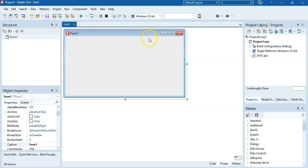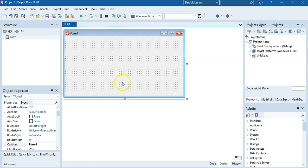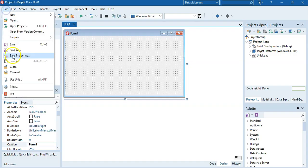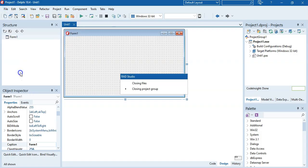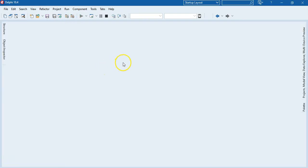So, whenever you are finished using this program and you want to use another program, always, always close all the files. So, just remember, you first Save Project As, and thereafter you Save All, and now we will Close All the files. So now it's closing all those files for me. That's great. Now they are all closed.